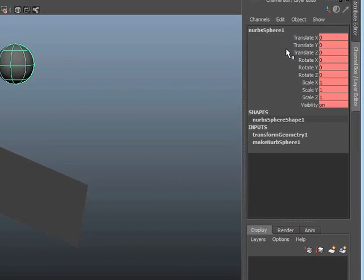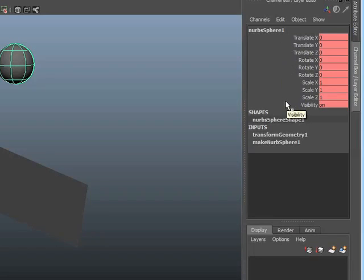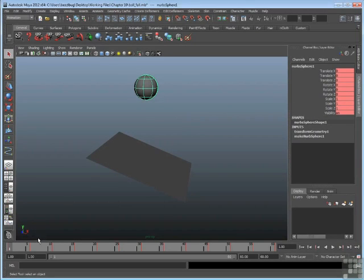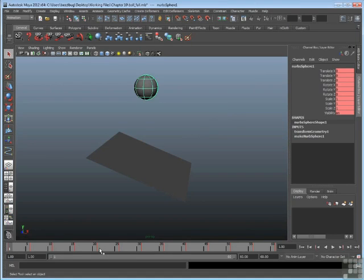So for example, if I select the sphere, I can tell there is keyframe animation on it several ways. First, I can see that the channel box is all red. That means that these attributes in the channel box have been keyframed. They have animation on them. You can also tell because the timeline has little red lines. Every place there's a little red line, that's a keyframe.